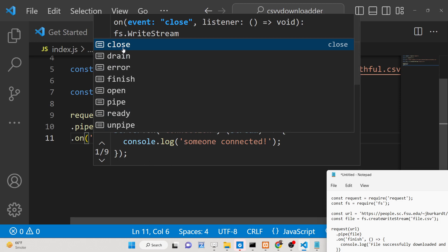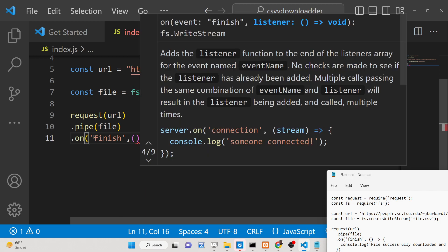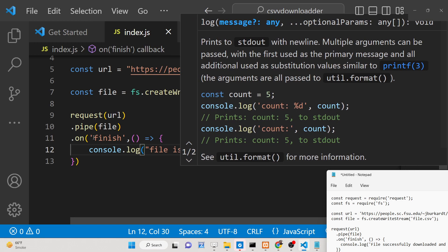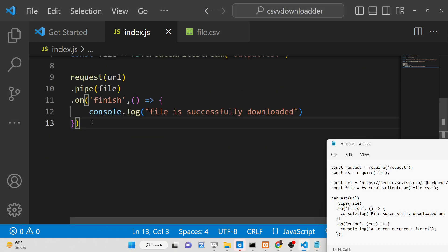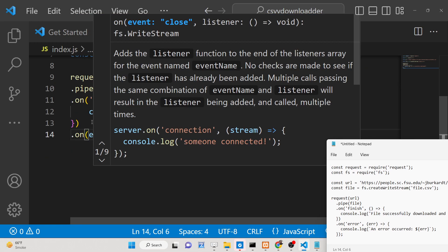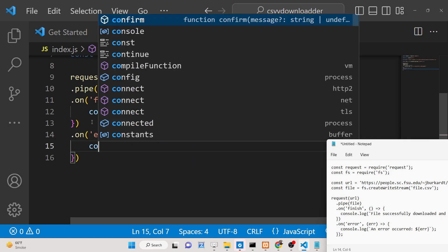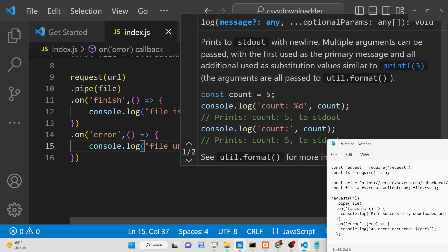It contains various events such as close, drain, error, finish, open, pipe, and ready. We will be listening for the finish event — whenever the process is finished, we will simply write a console.log statement that the file is successfully downloaded. We also have a callback for error as well, so if you provide an incorrect URL we can say 'file URL is incorrect'.